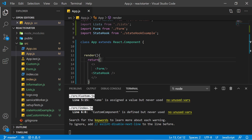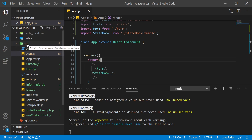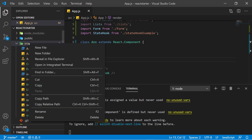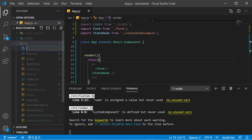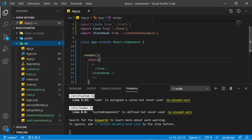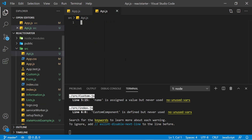Hello everyone, in this video we will see how to make API requests in React. Let's get started. First, let's make a new component in the source directory. In that component we will see how to fetch API in React, so let's make a new component and give it the name api.js.